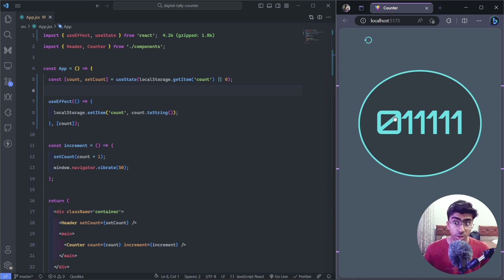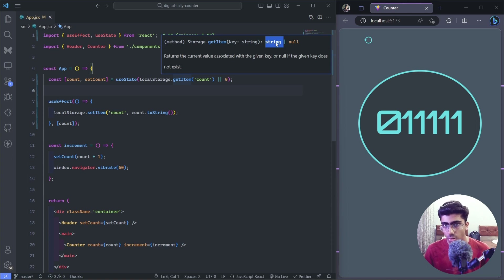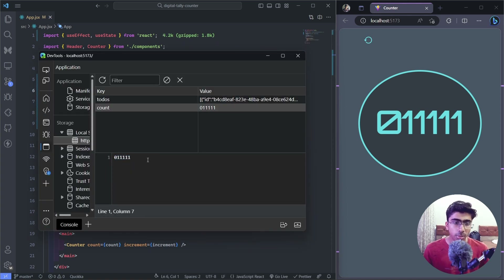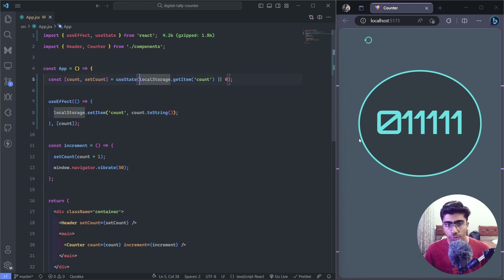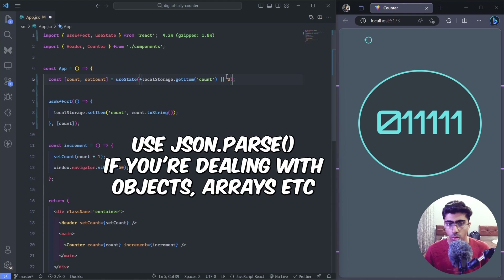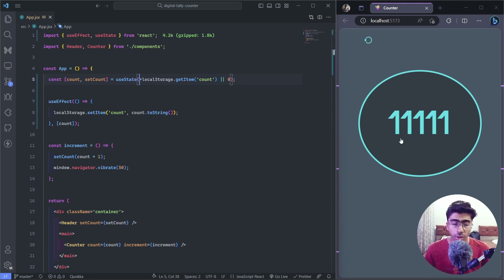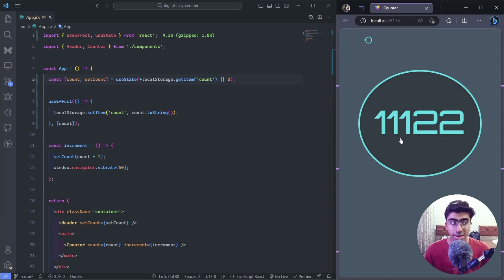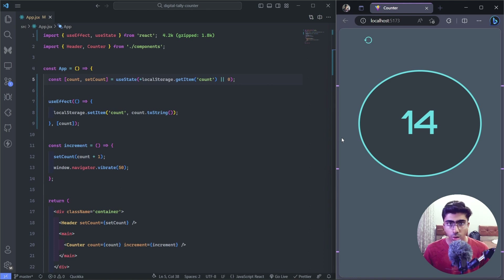Hit refresh — it shows zero, but there's another problem: local storage returns a string, not a number. Everything in local storage is stored as a string, so our counter arithmetic breaks. The simplest fix is to add a plus sign before the expression, which converts the string to a number. Hit save, and now it increments correctly. If I change the count, refresh — it persists. Refresh again — still the same value. That's how you implement local storage in React.